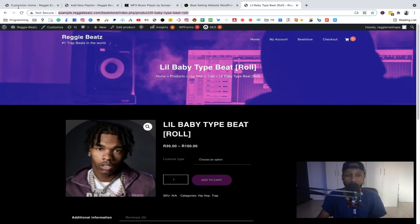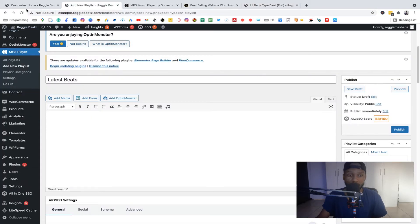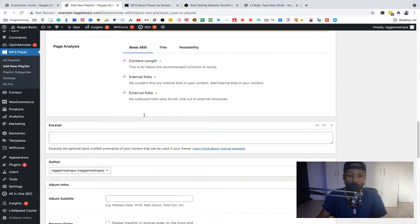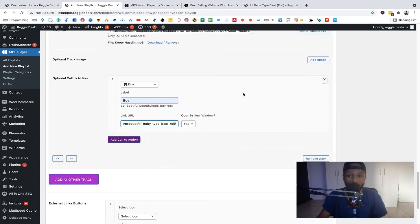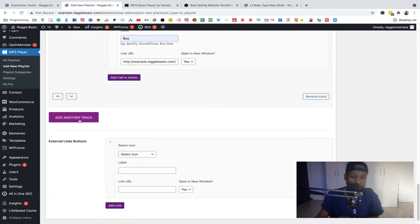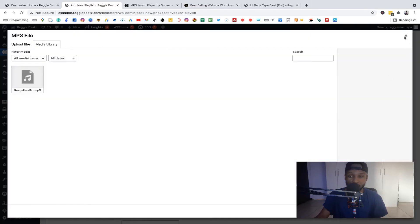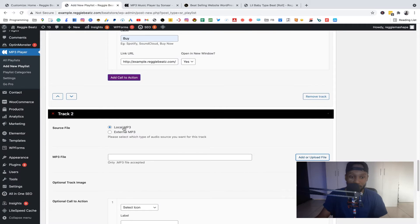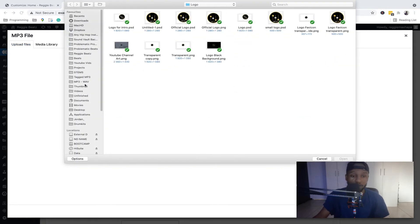We only have two beats — 'Rolling' and 'Slime.' Click 'View' on the first one to open the product page, then copy the URL from the address bar. Paste that link into the URL field in the playlist. Now let's add another track. We also have Slime, so let me find a file for that one too. You can choose the file from your computer or by URL link, but uploading directly is better because it plays faster.